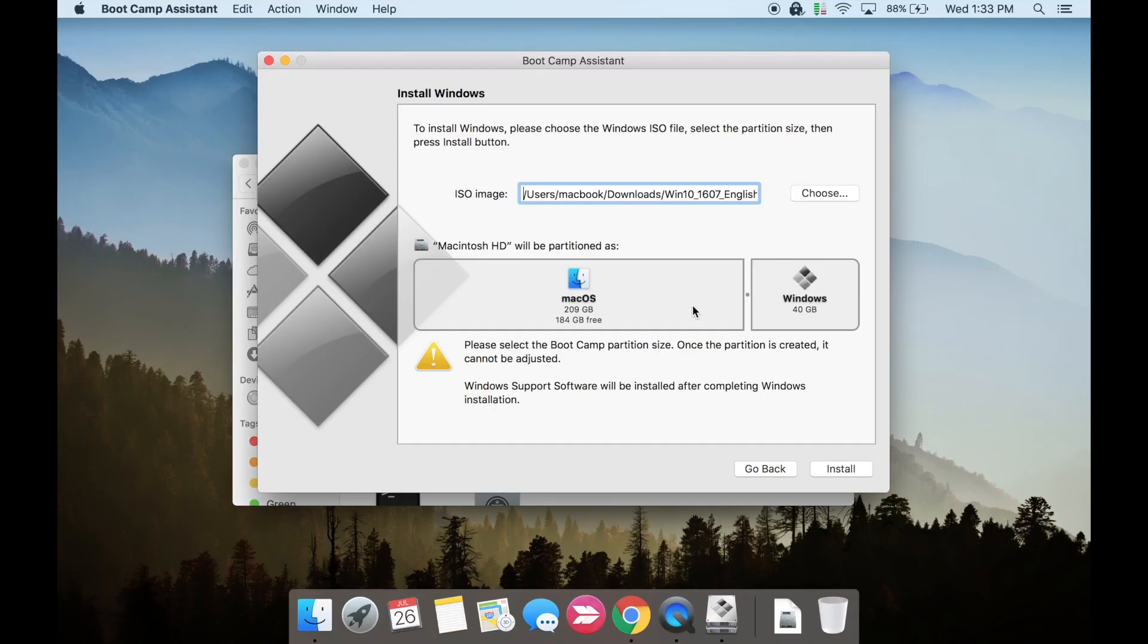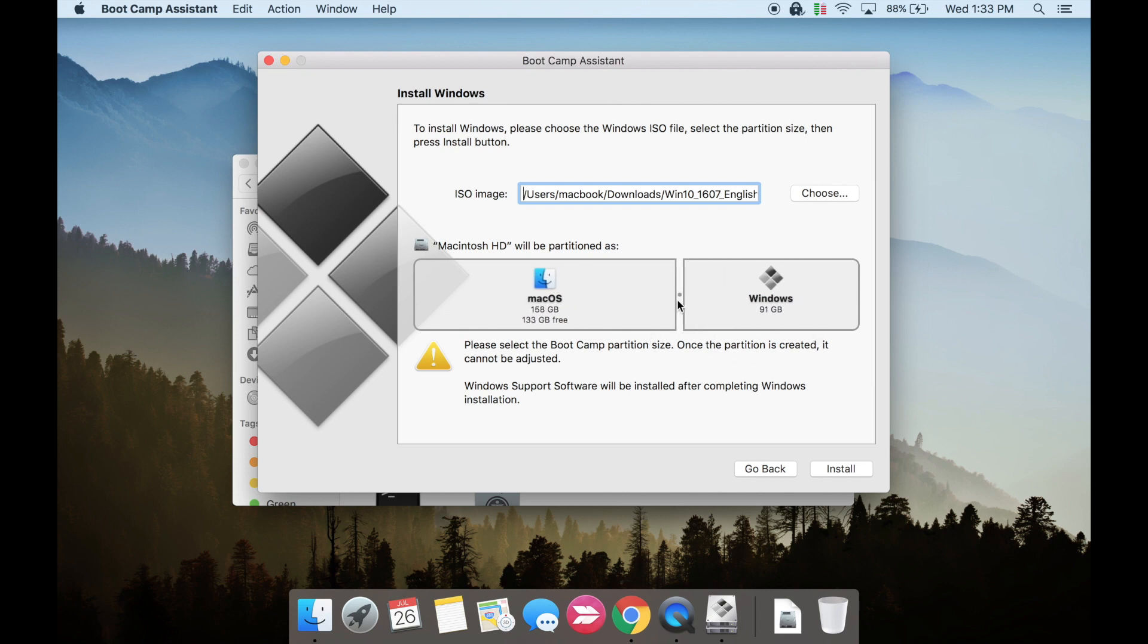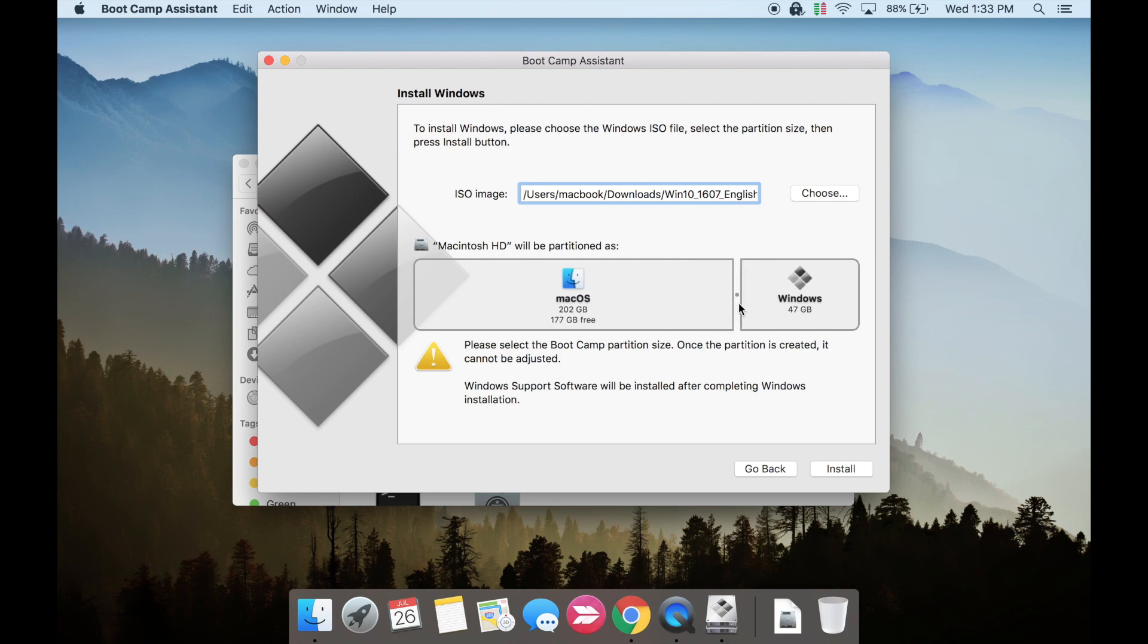So when you first install Windows to your Mac using Bootcamp Assistant you basically split up your hard drive into two sections, one for Mac OS and one for Windows. We're now going to remove the Windows partition and restore the entire hard drive to the Mac OS.